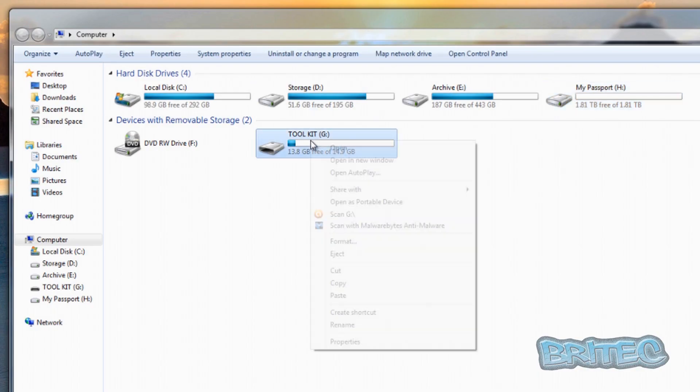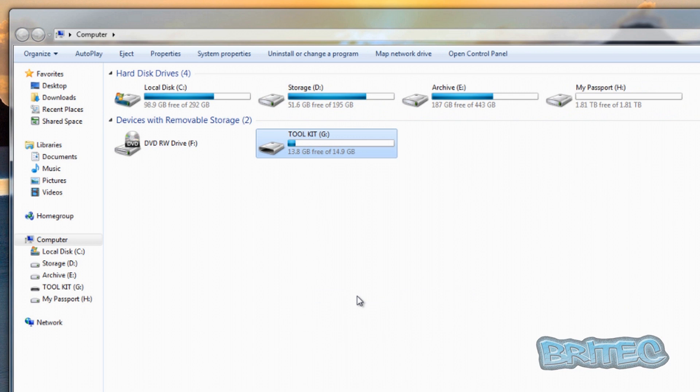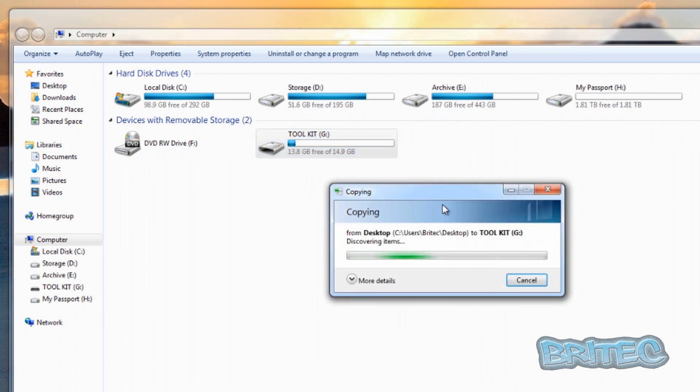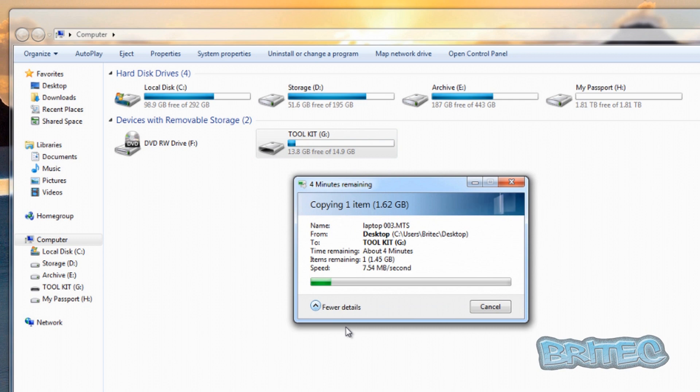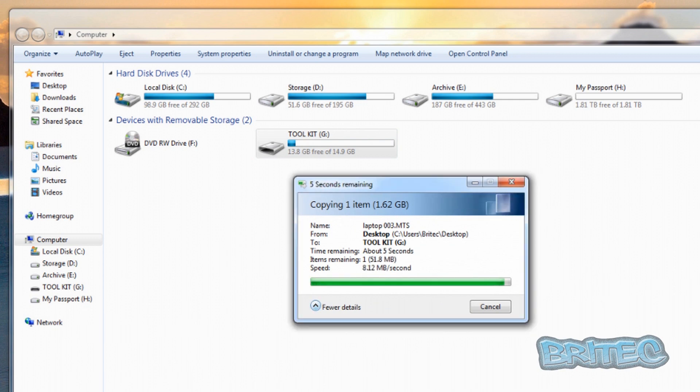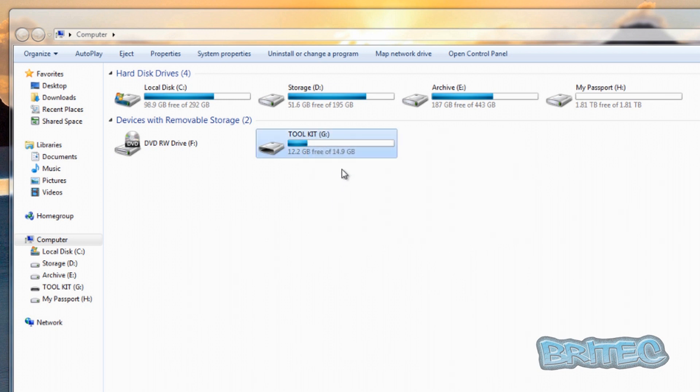First we'll do the 2.0 drive. I'm going to quickly paste that across and we'll see how long it takes. Again, this took quite some time so I've really sped it up for you. That was complete and I sped that process up - you can see it took quite a while to do.